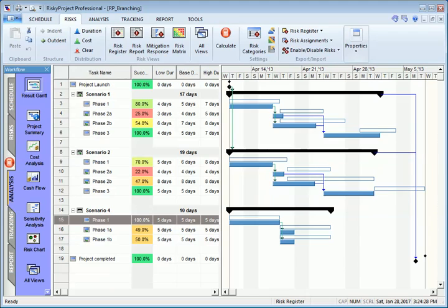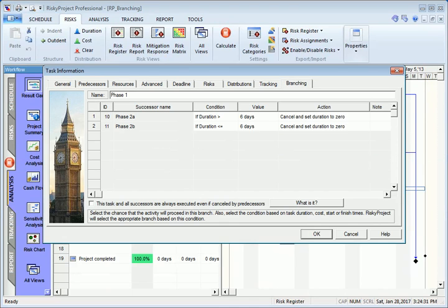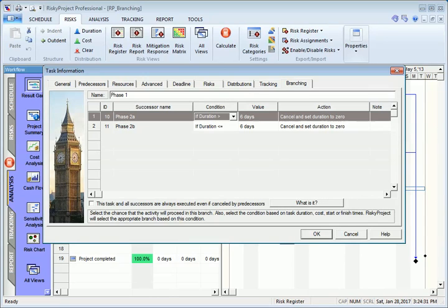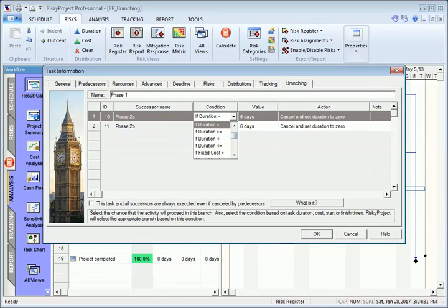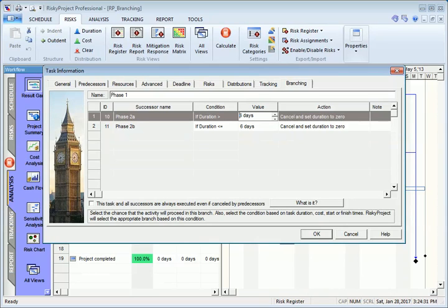Conditional branching is defined in a similar fashion. In the Branching tab of the Task Information dialog, select a condition for specific branching. For example, you can set task duration as greater than 6 days.